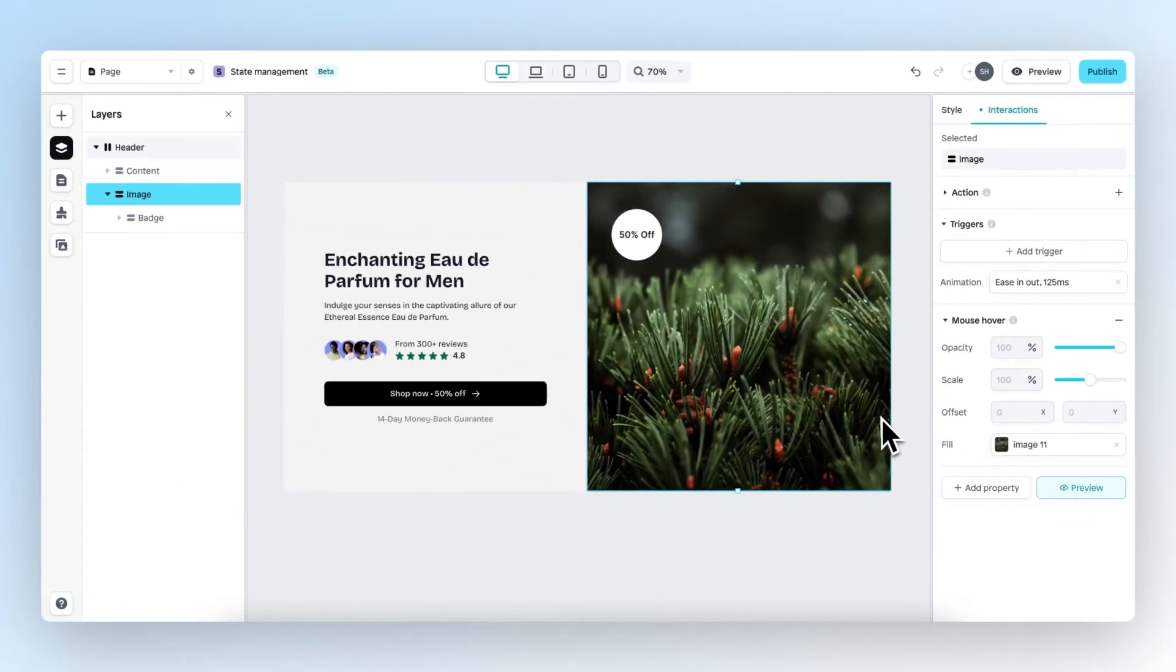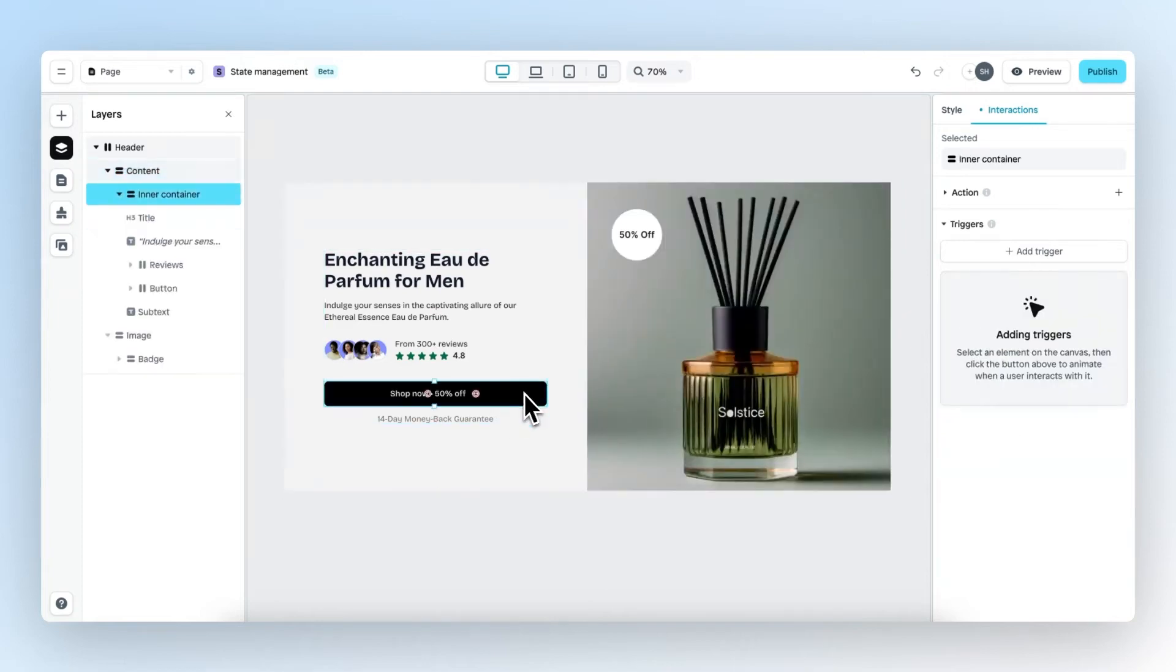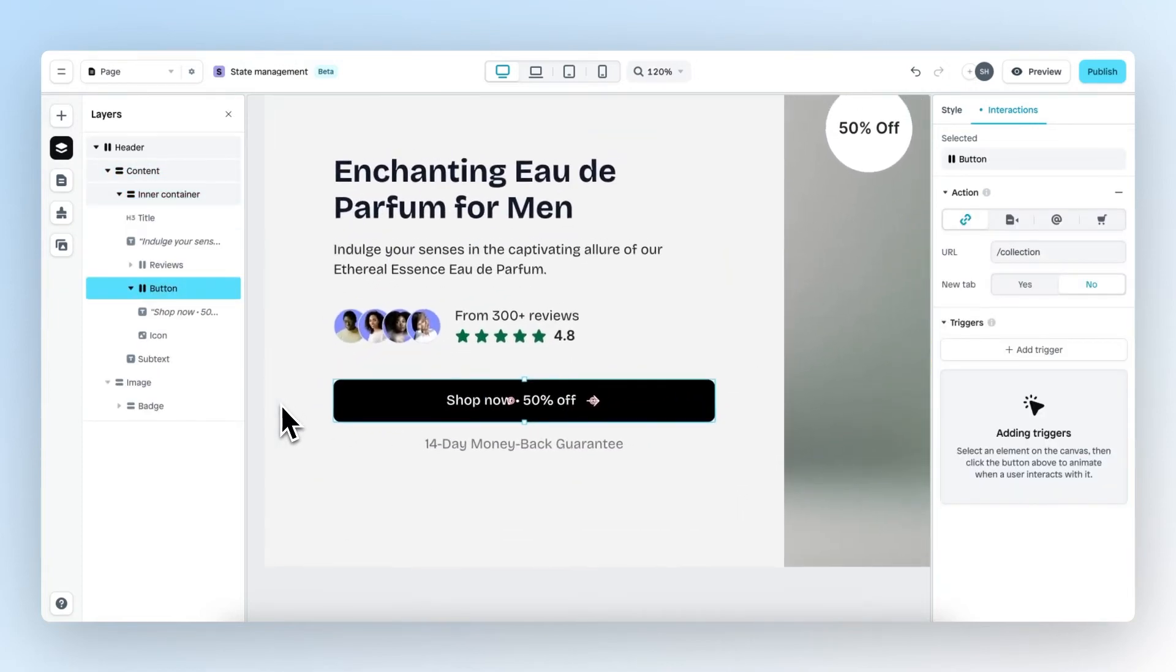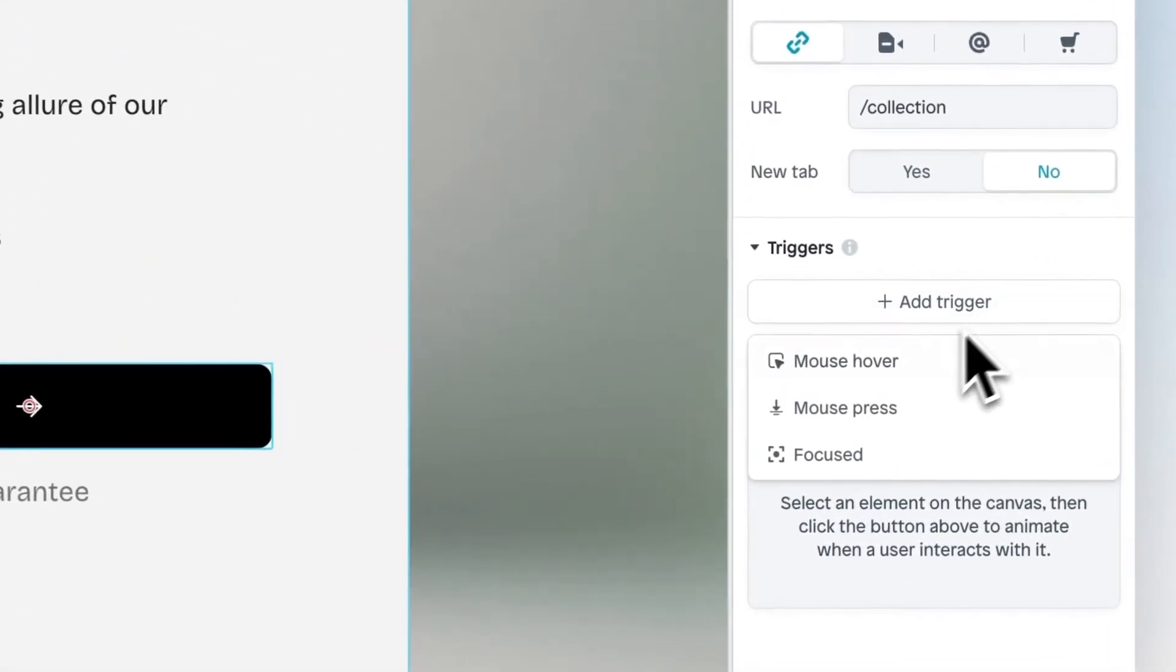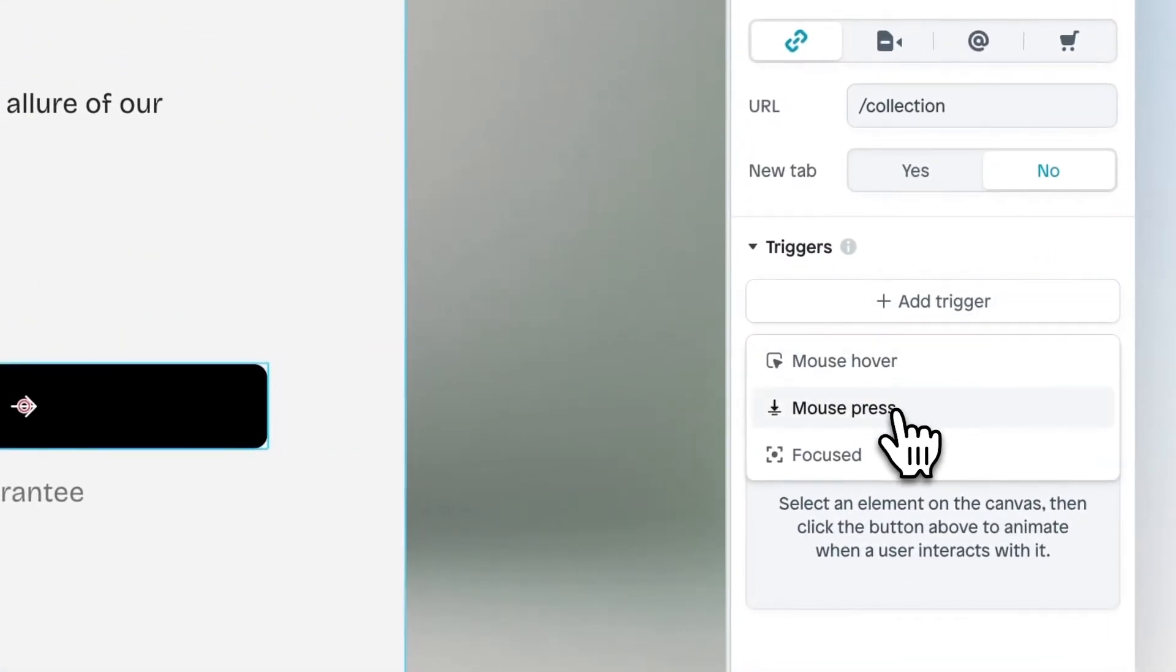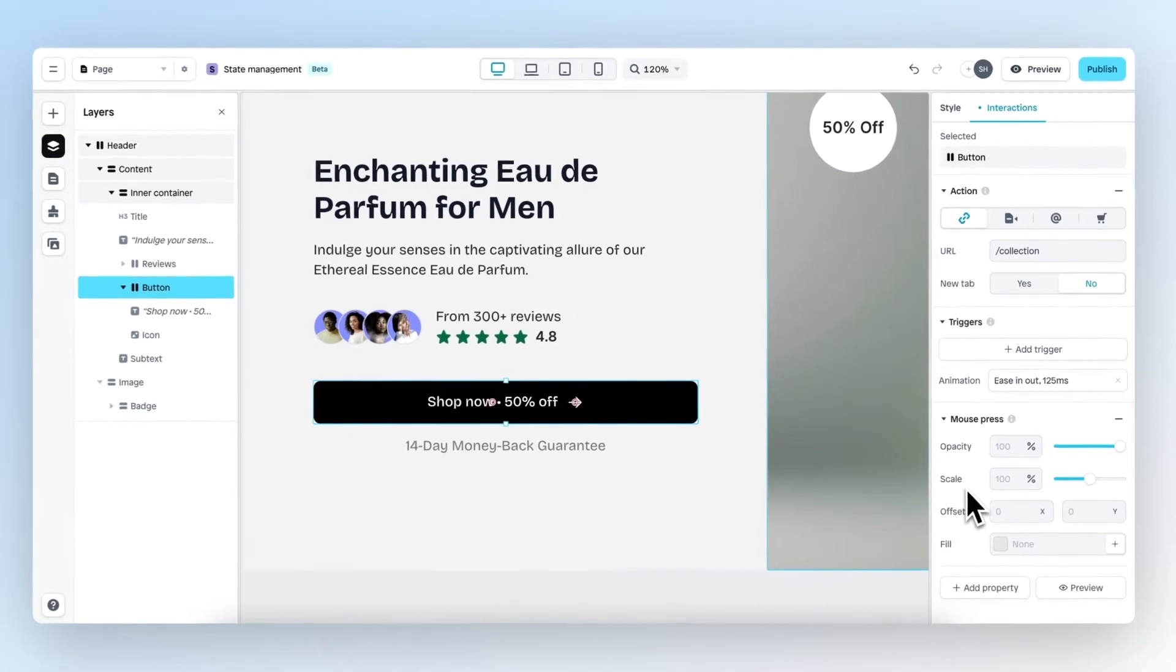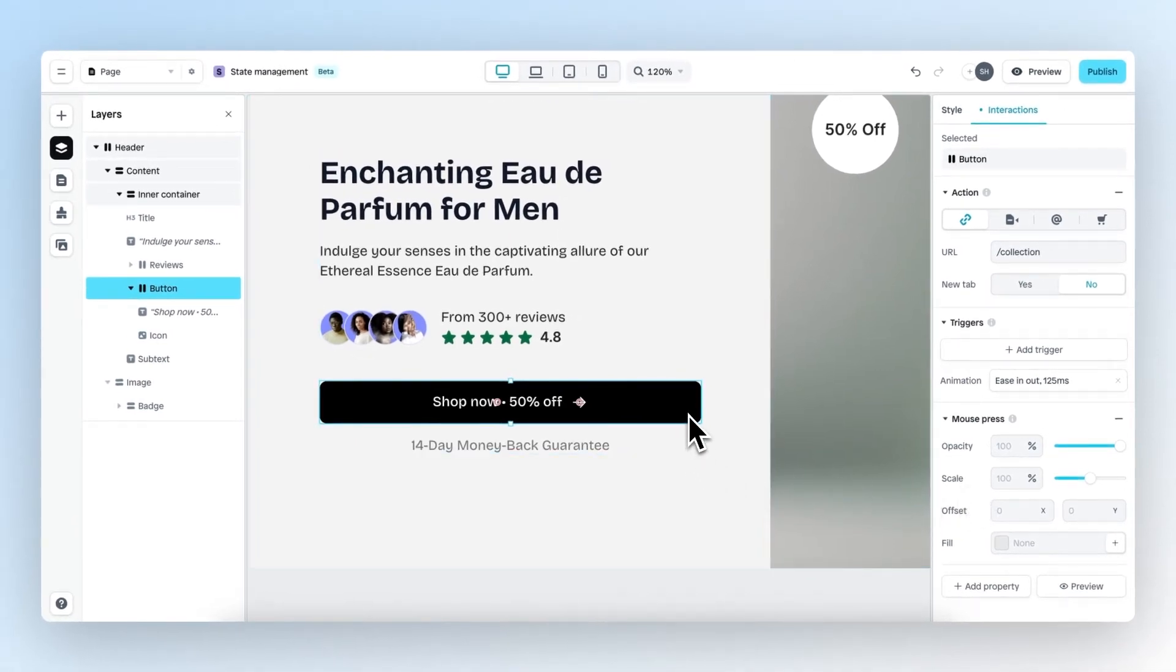Now let's work with the next trigger, which is the mouse press. For this trigger, I want to work with this button right here. The button is selected and now let's add the trigger mouse press. What I want to create is that when someone presses on this button, the opacity decreases. So let's change the opacity to 80%.